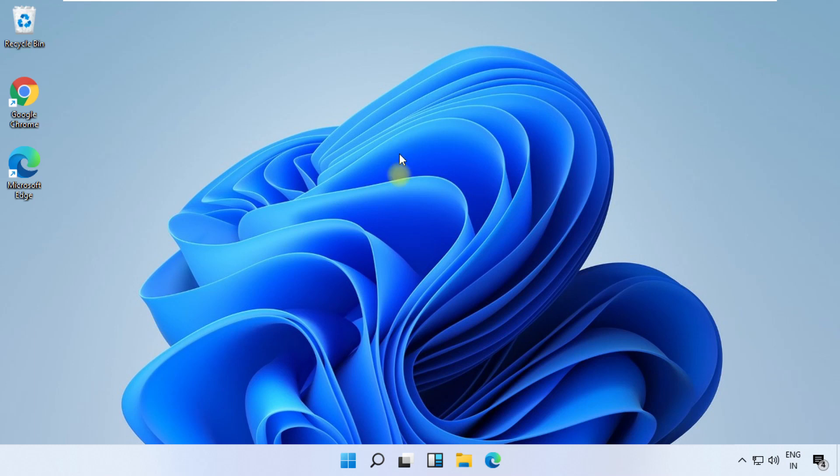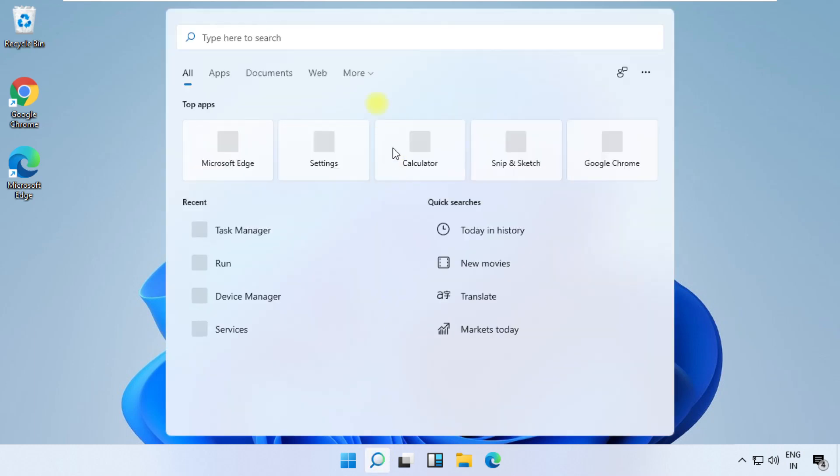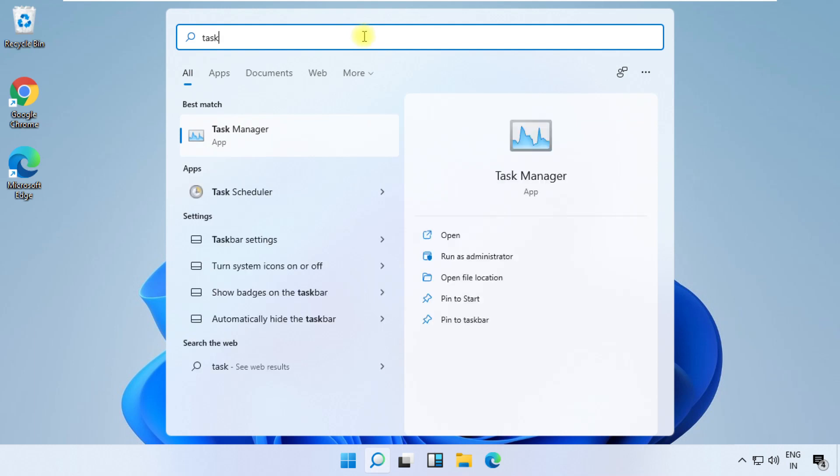On the next step, search for Task Manager. Open it.